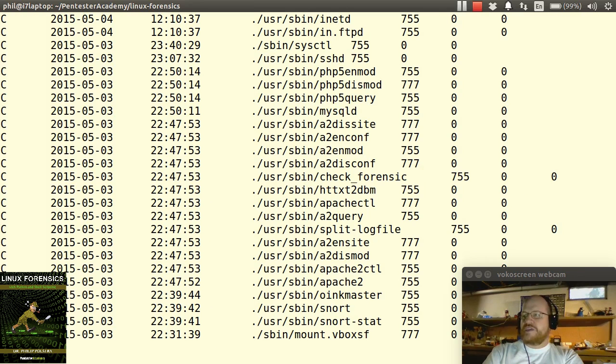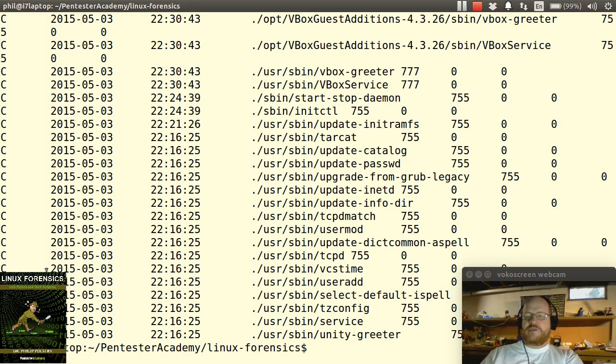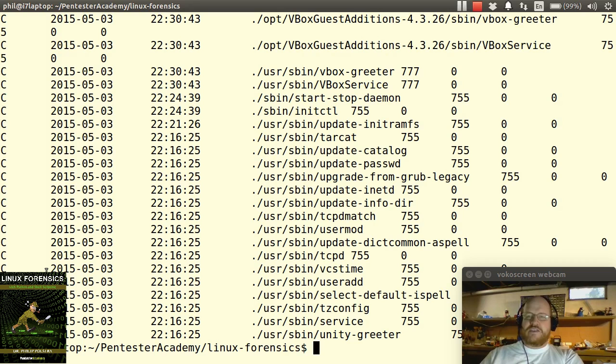We can do a similar test for S-bin. And here, once again, nothing too interesting as noted. So we're starting to put together the pieces just a little bit more of what happened and when. We've been able to narrow it down to the nearest second as to when these breaches started to occur.